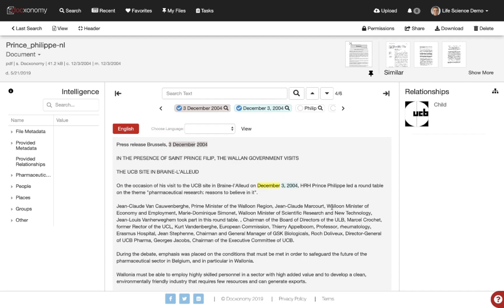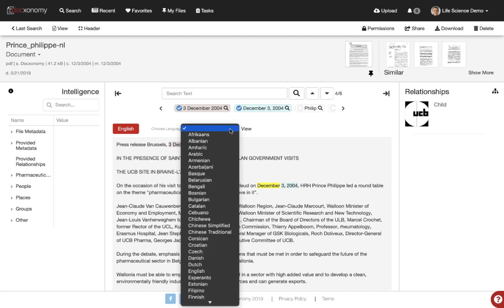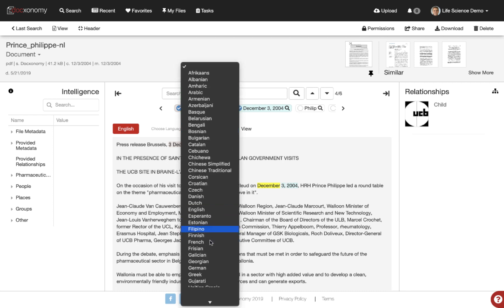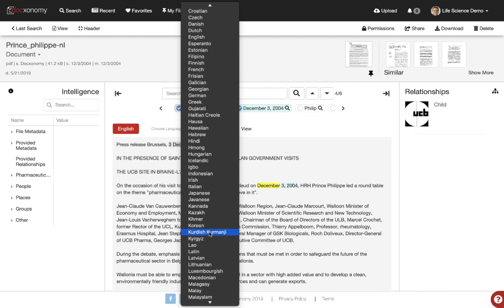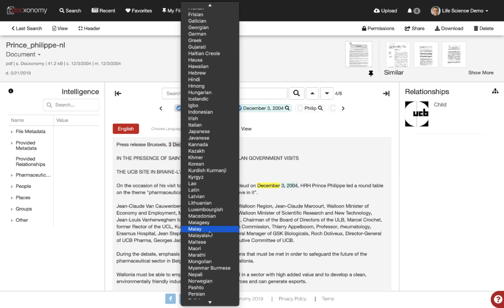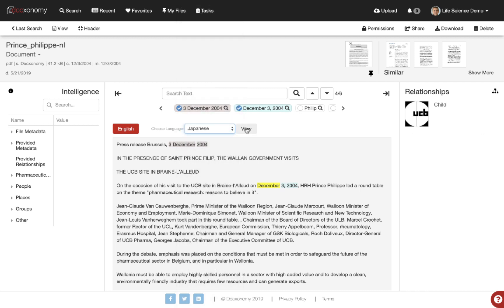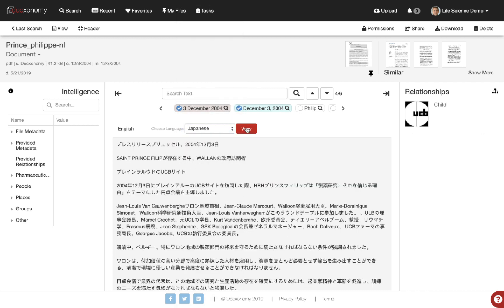We can also translate this document on the fly. If we want to render it in Japanese, we can scroll through all the numerous languages that we support, choose Japanese, click View, and on the fly translate that document into Japanese.